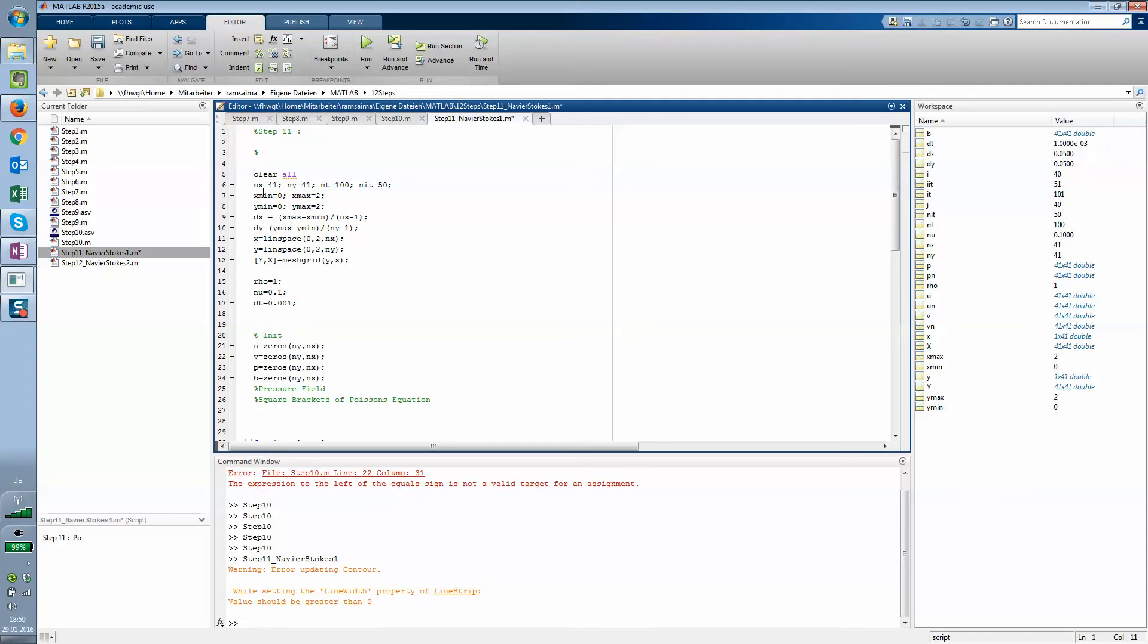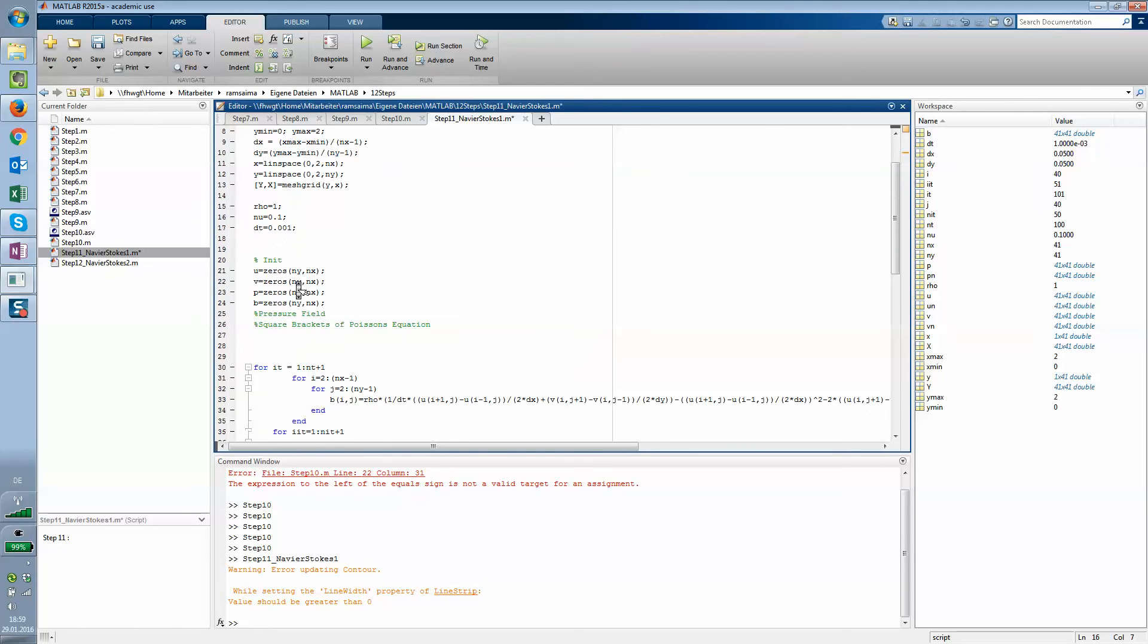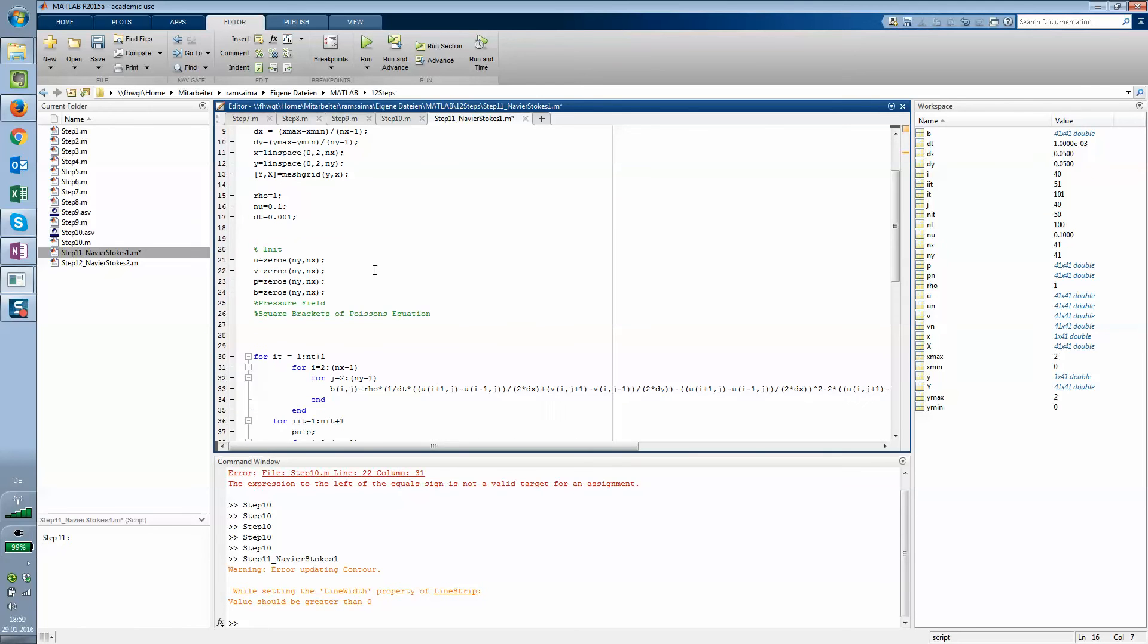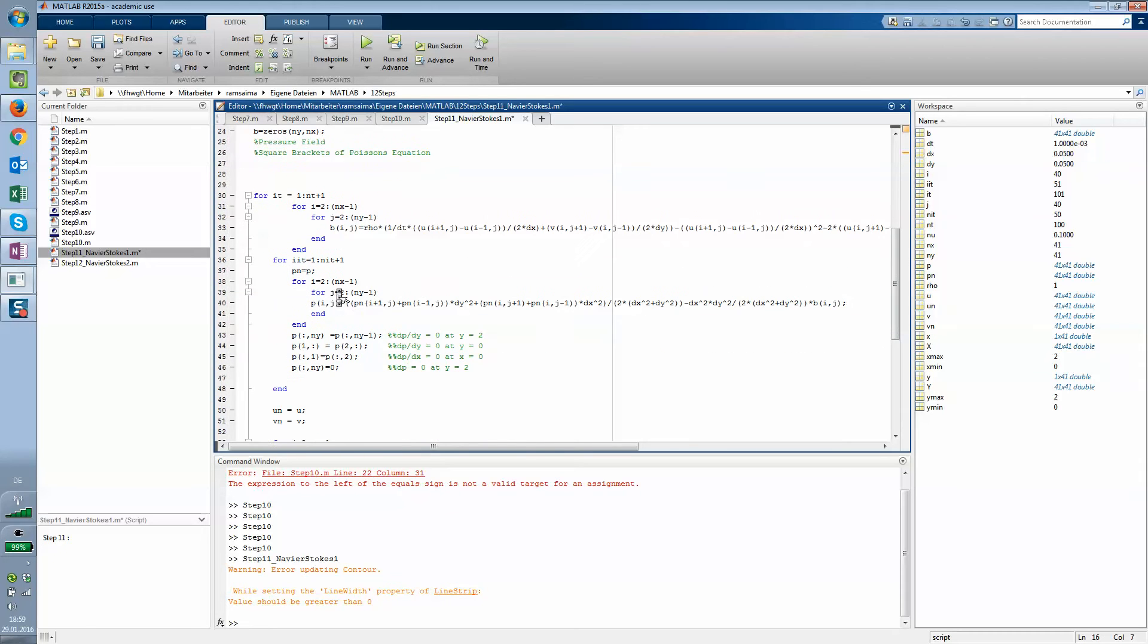You see that you have a clear all command, you have your grid nx and ny, you have xmin, xmax, you have your deltas, you have the vectors for x and y and you have a mesh grid. Then you have some parameters, global variables like the density, nu, and the time step.